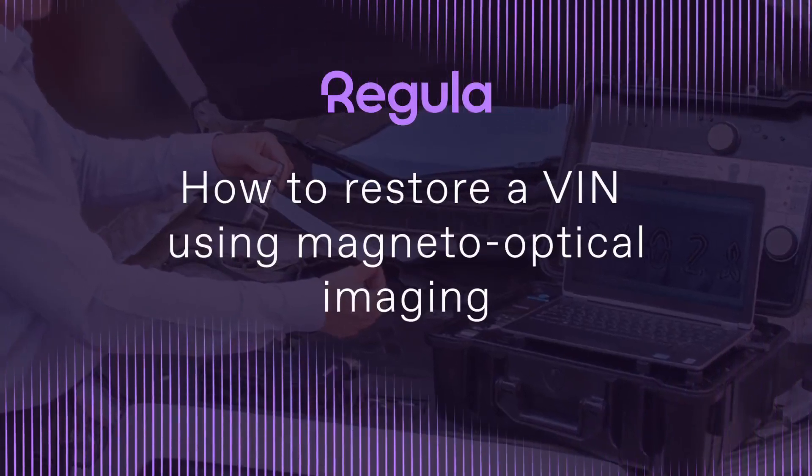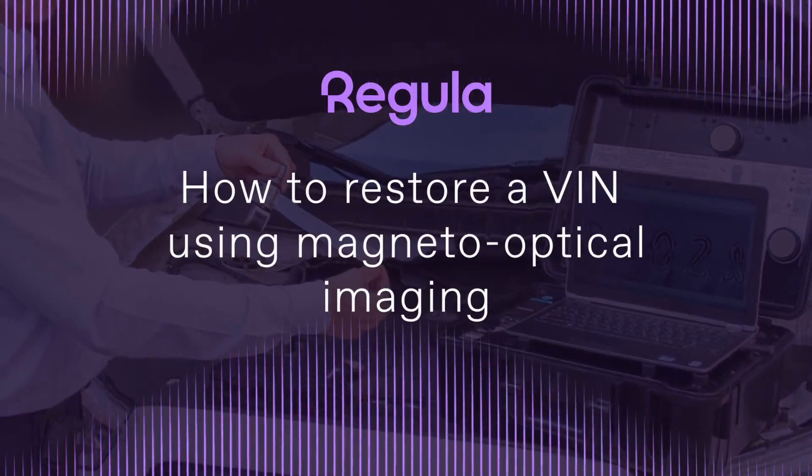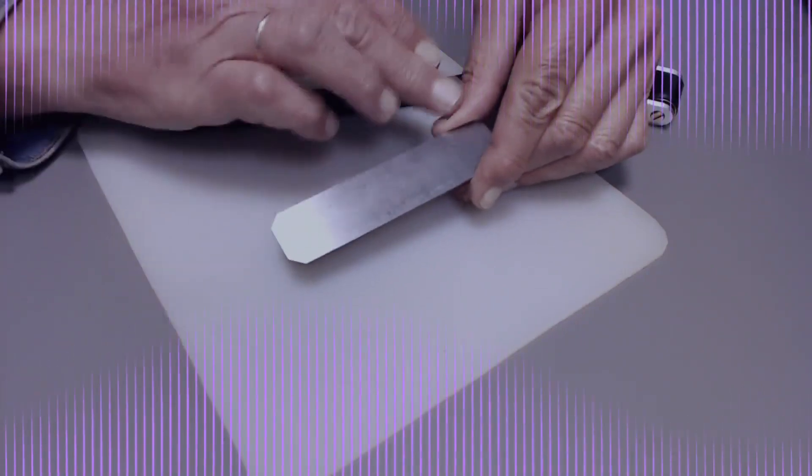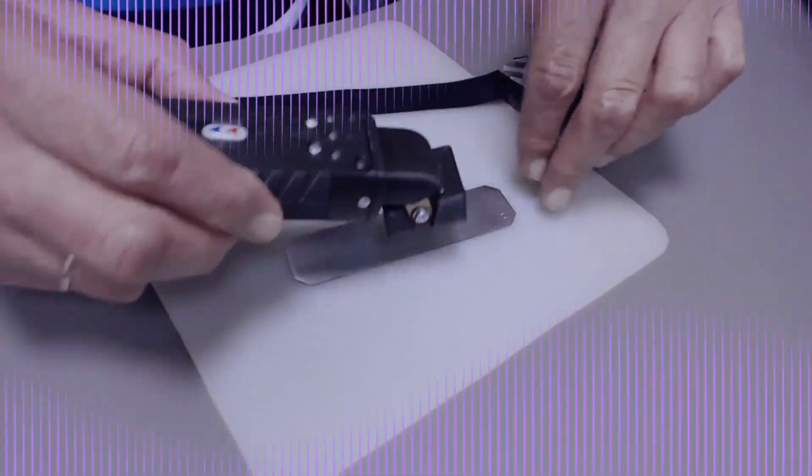Hello everybody and welcome to the REGULA channel. In this video we're going to show you how to restore a fully grinded off VIN using the magneto-optical imaging method. Let's get started.